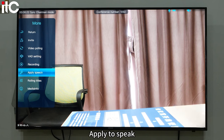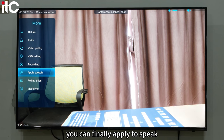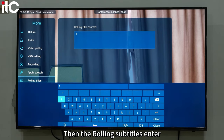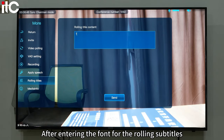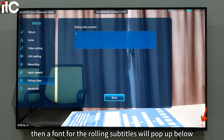Apply to speak: if your terminal is banned by the chairman, you can apply to speak. Then there are rolling subtitles. After entering the font content for the rolling subtitles and clicking send, a rolling subtitle will pop up below.